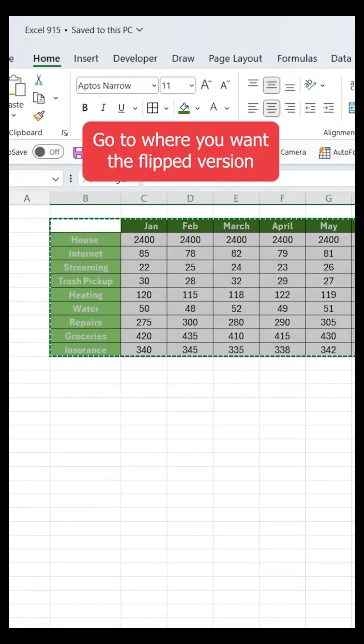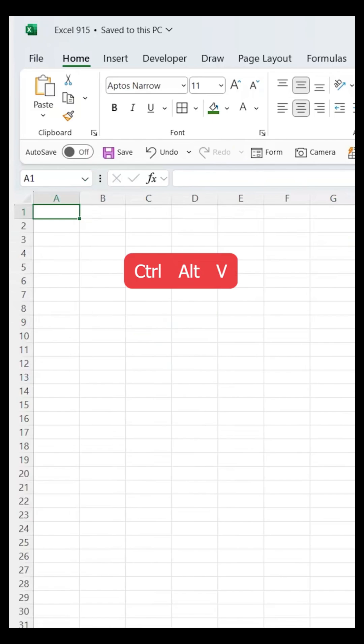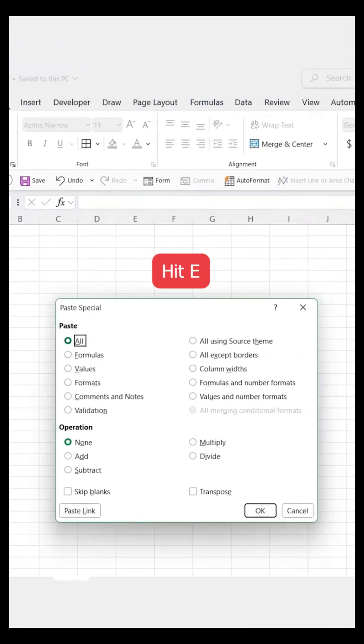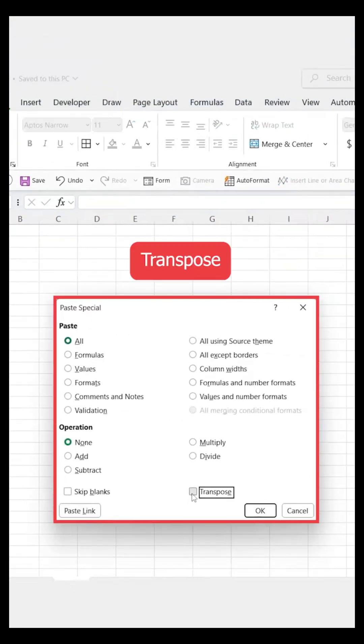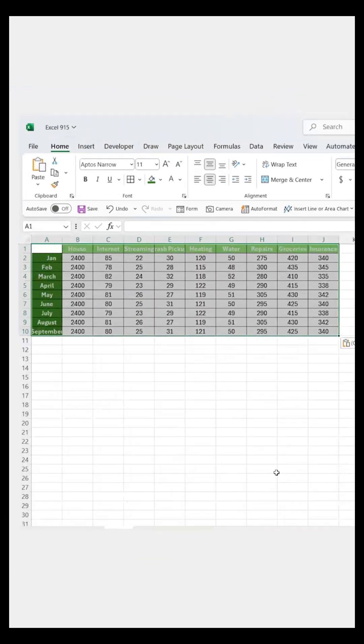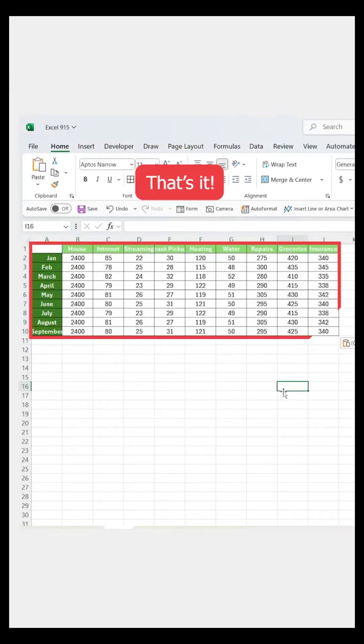Then go to where you want the flipped version, press Ctrl+Alt+V, then hit E. In the popup, select Transpose, click OK, and instantly your data is flipped for a whole new view. That's it.